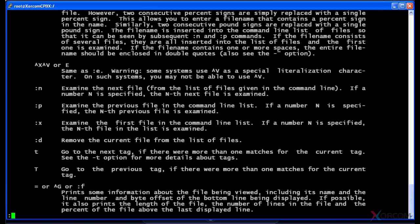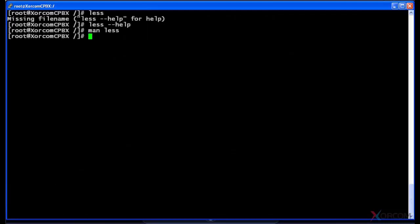Another option that you have to get help for some other commands out there is called info. Now sometimes info won't give you any more info than the manual. In fact, sometimes info just opens up the manual pages.